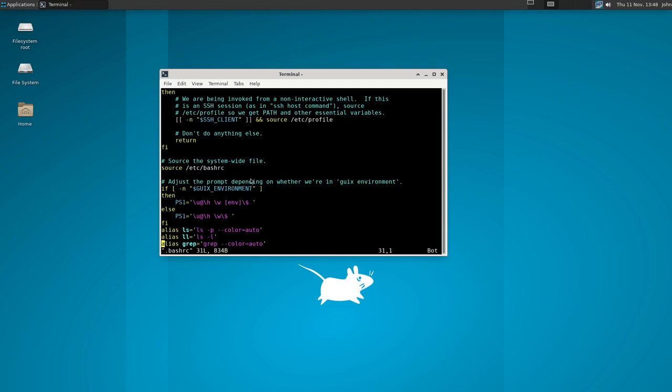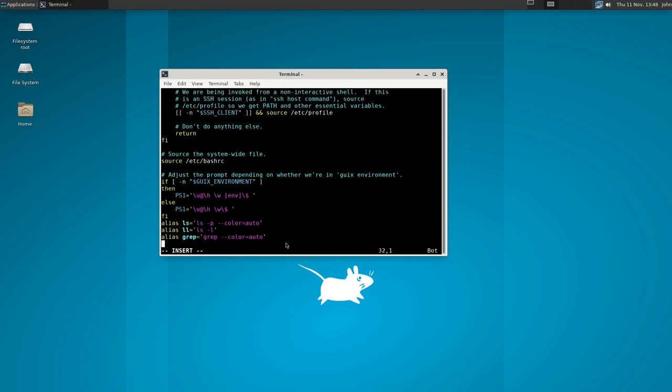In your editor of choice open up your bash rc which is located in your home directory denoted by a tilde and dot bash rc. The dot means it's hidden from usual ls and stuff of that nature so keep that in mind.